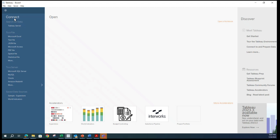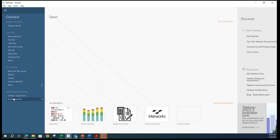On your left-hand side it will say Connect, Search for Data, something called Tableau Server. There are multiple file options listed, multiple server options listed, saved data sources, and some accelerators. Then there is open a workbook. On the right-hand side there is something called Discovery — Meet Tableau, Get Started — some basic information and tutorial help sessions and resources.